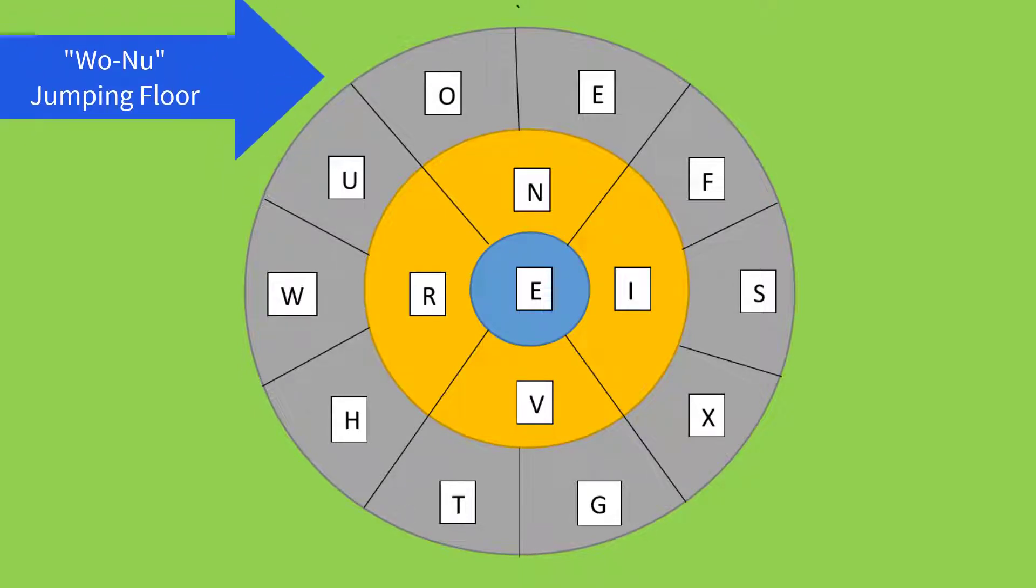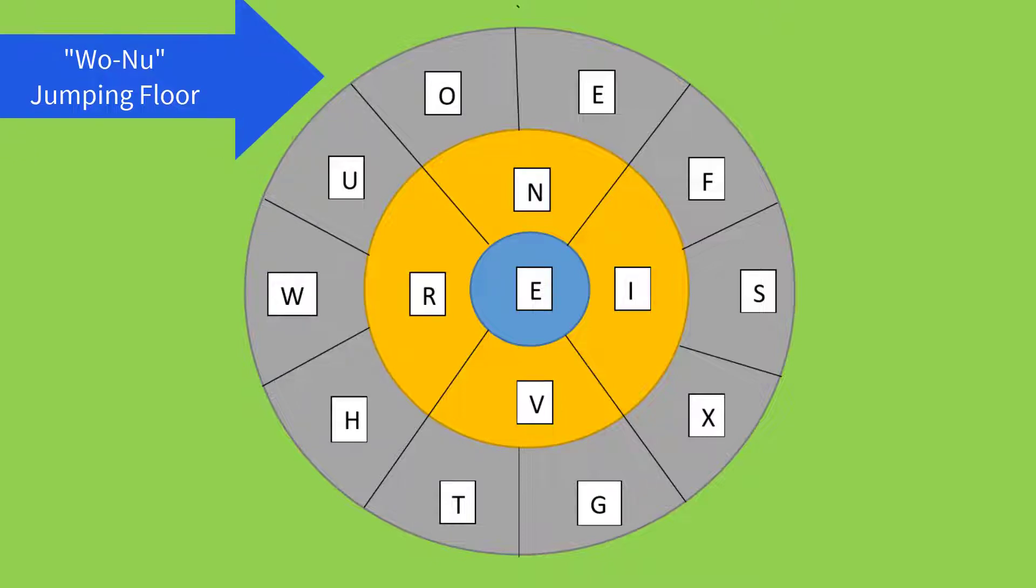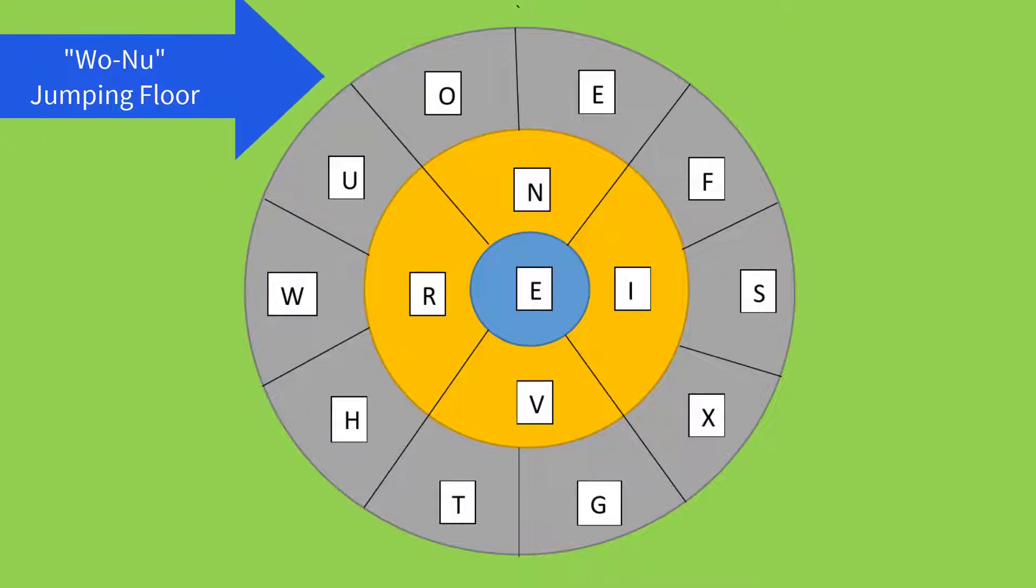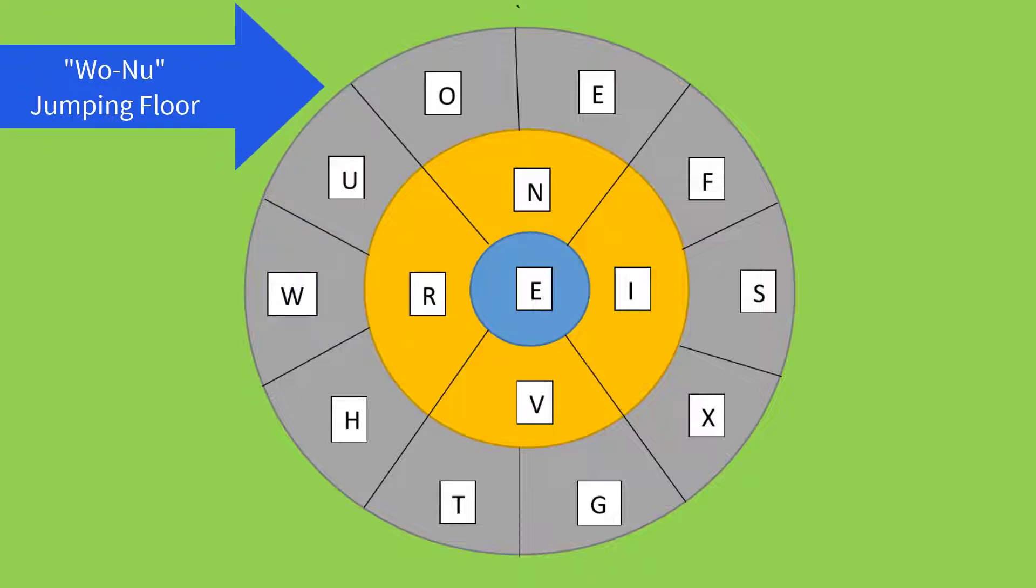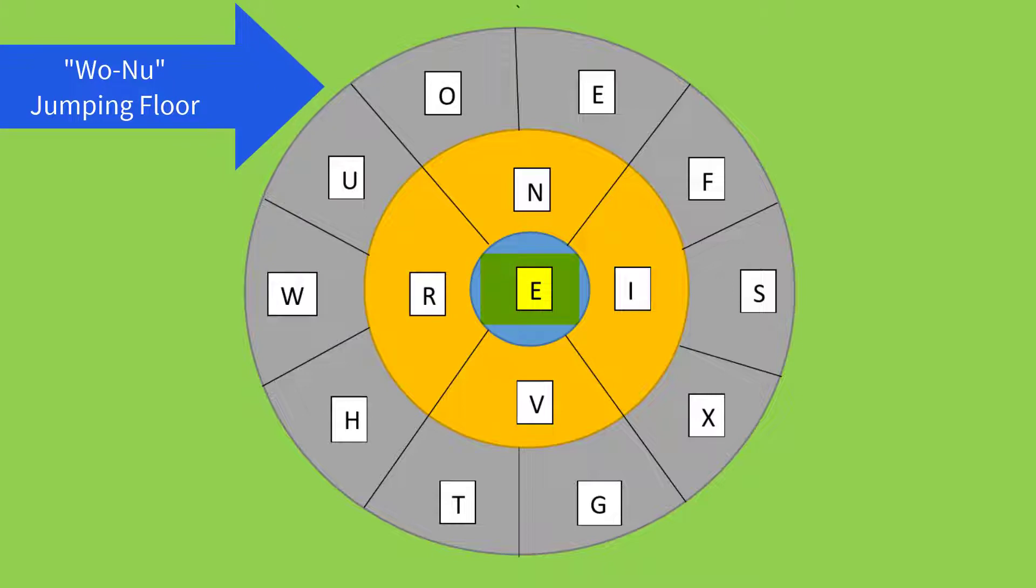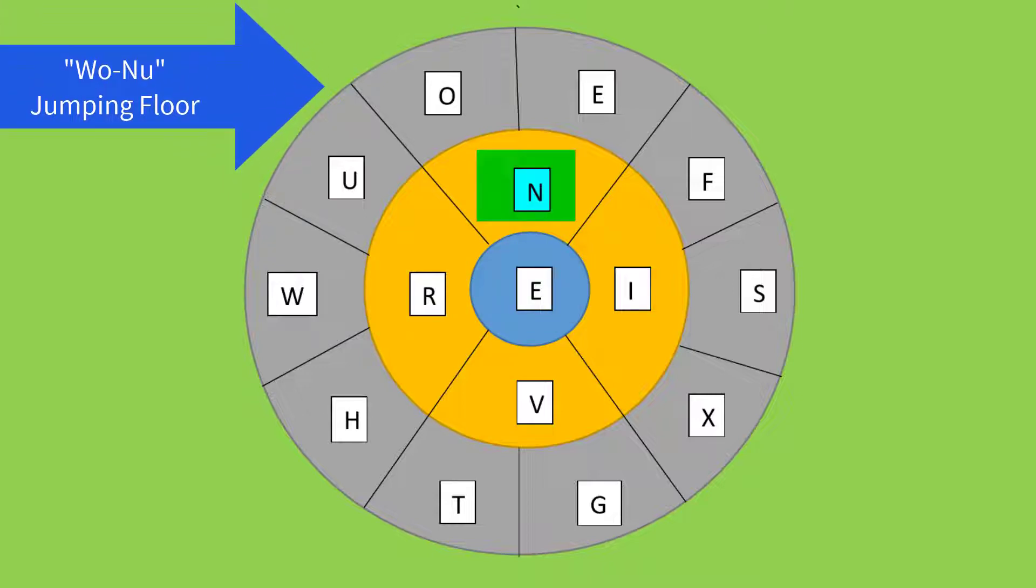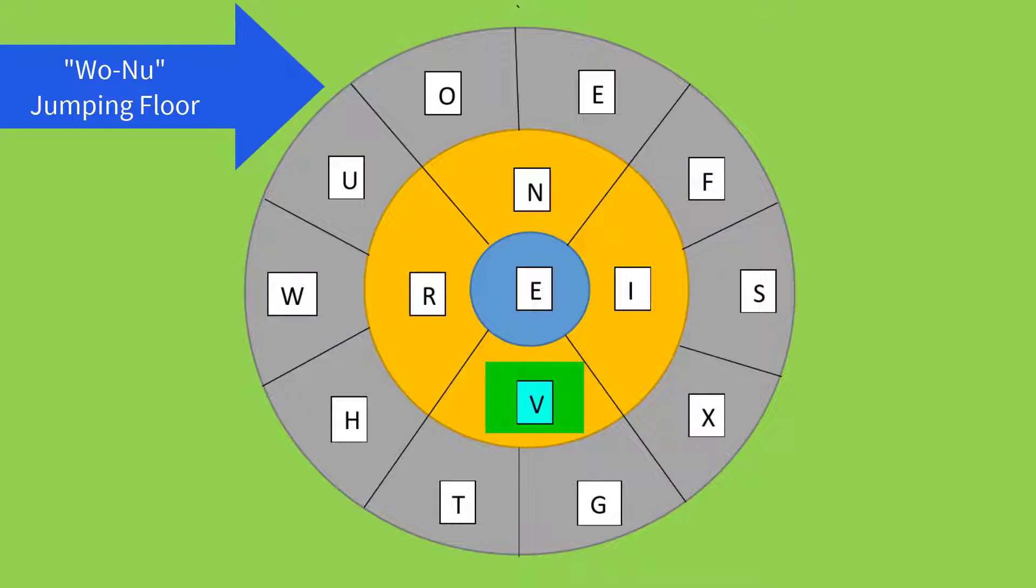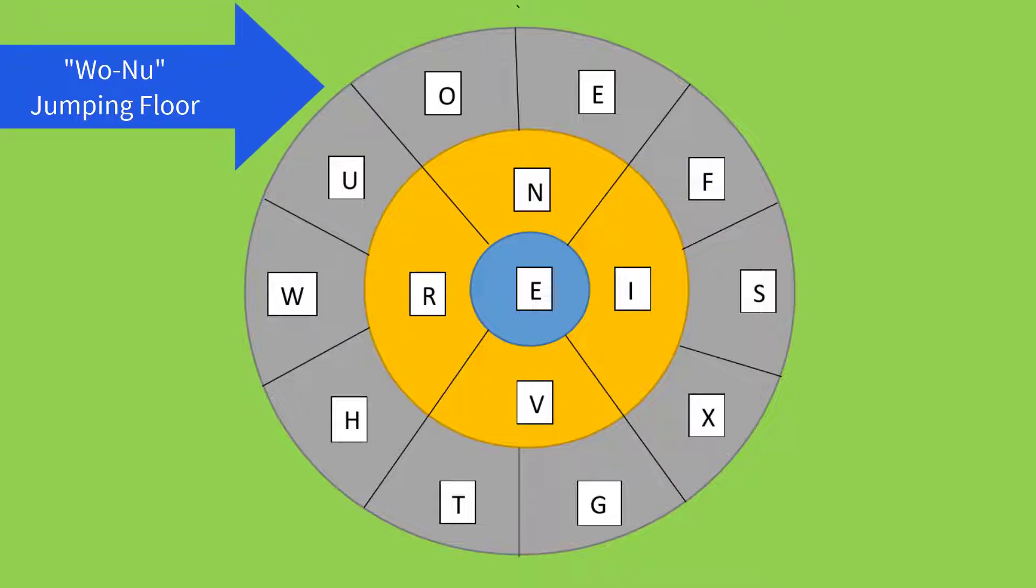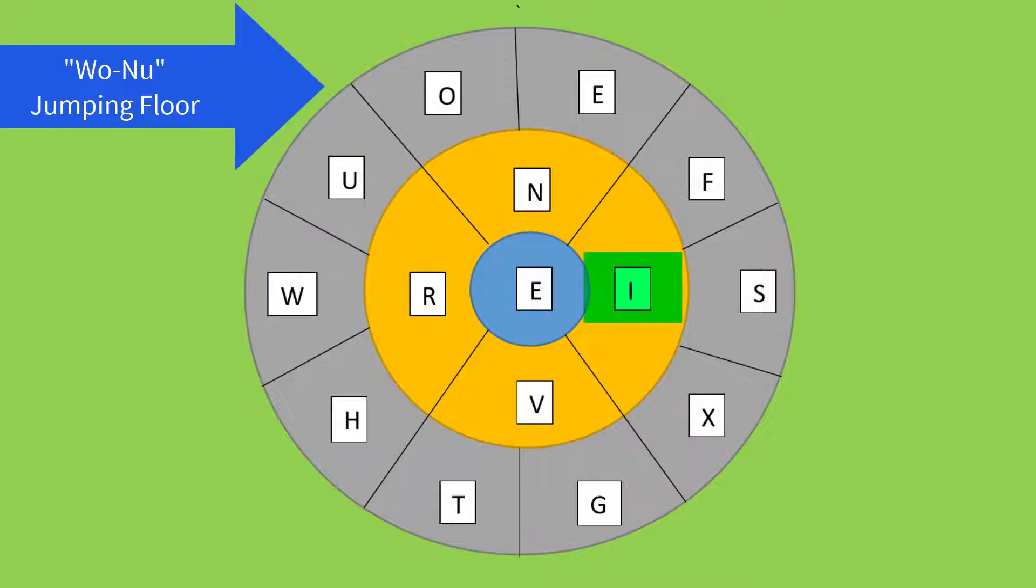Let us describe the pattern. Here we have made three concentric circles of different sizes. In the smaller circle, we have placed E. Then in the middle circle, we have placed N in the top, V in the bottom, R in the left, and I in the right side of E.